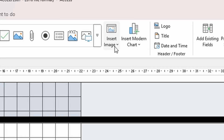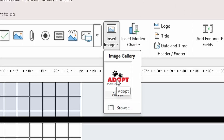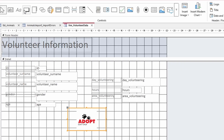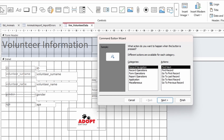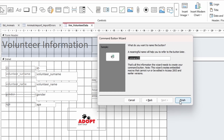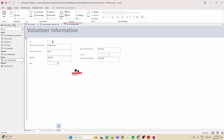Next, insert the image adopt.jpg from the Q8 folder, centered in the detail section — go to Insert Image and browse if needed. Then insert a button in the form footer: from the Controls, draw a button in the form footer. The button should print the form when clicked, so choose Form Operations > Print > Print a Form, then click Next and Finish.